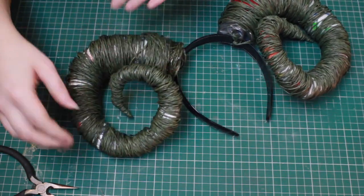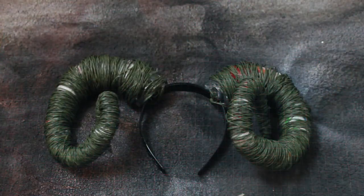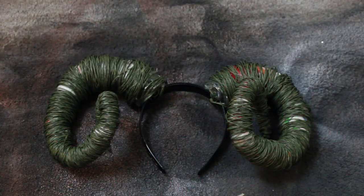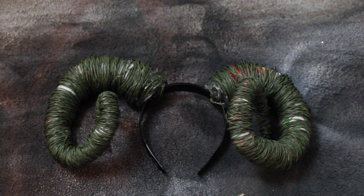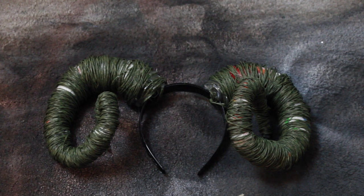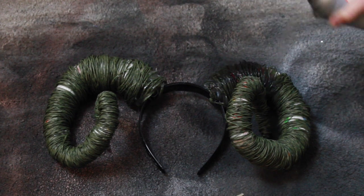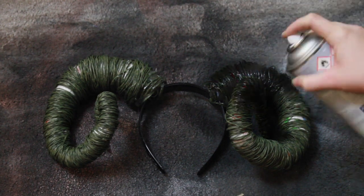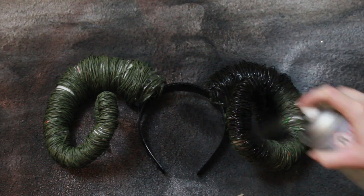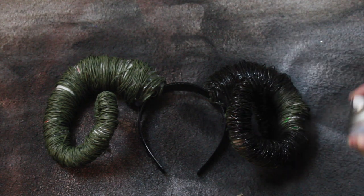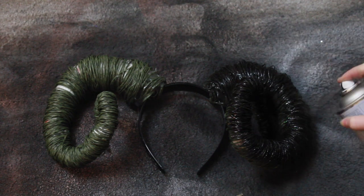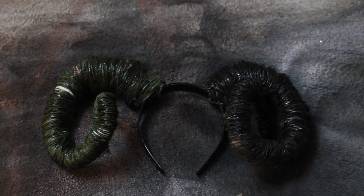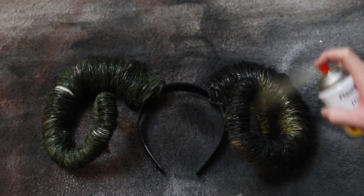And next we have the easy part which is just spray painting it. I actually ran out of spray paint at this point.